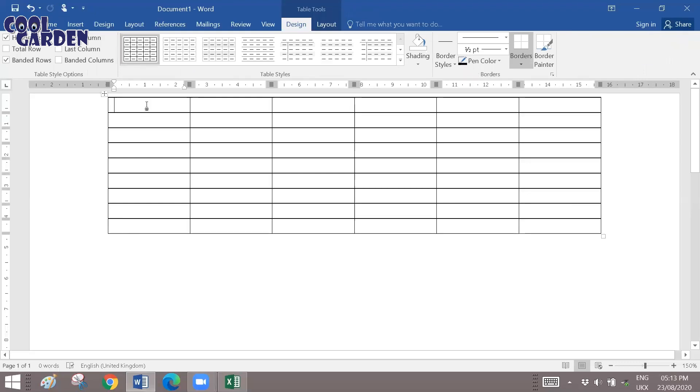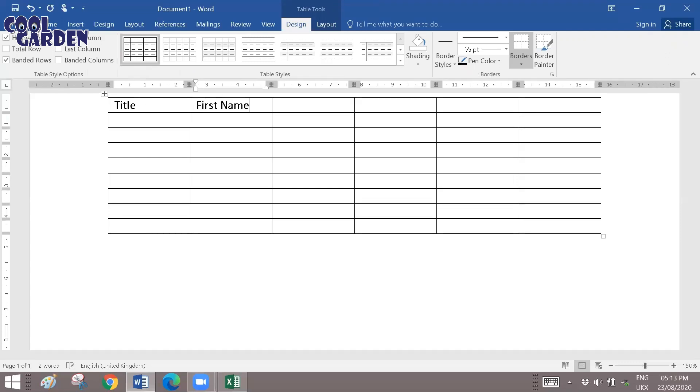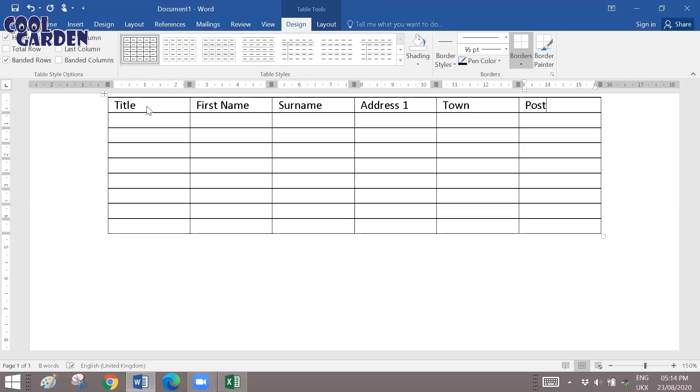And you can start typing. So let's say title, then you have first name, then you have surname, address one, town, postal code, and so on.